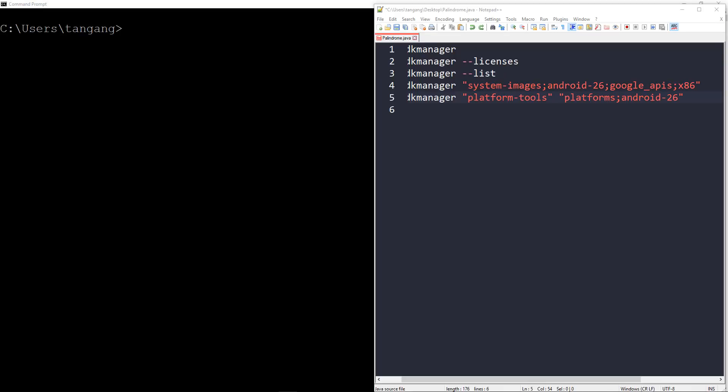Hello guys, and welcome to the final portion of creating an Android emulator. The reason why I decided to make this video was because not everybody has the capability of running Android Studio on their machine. I wanted to provide an alternative where they can use VS Code or some other lightweight editor and still be able to use an emulator to test their apps.